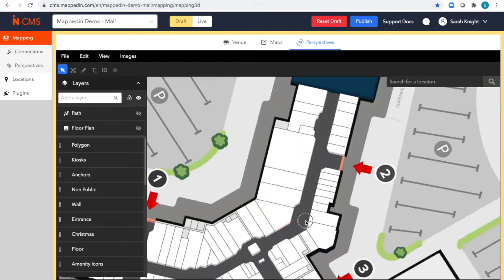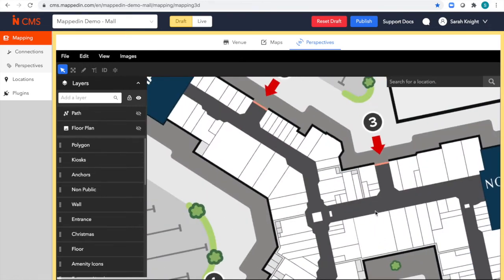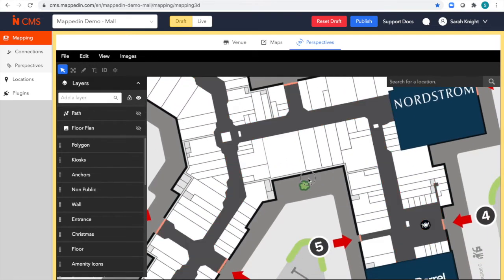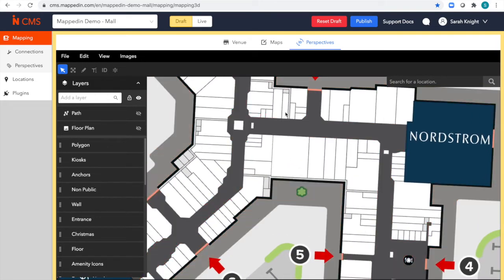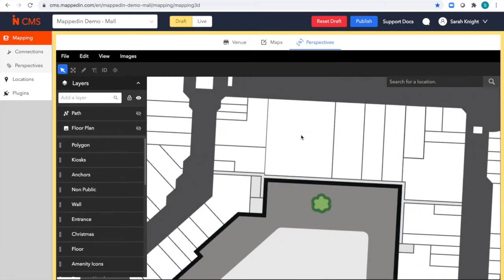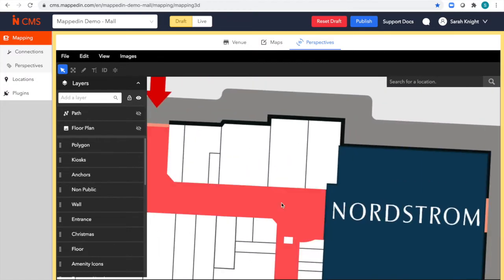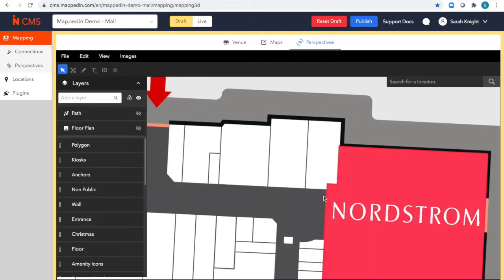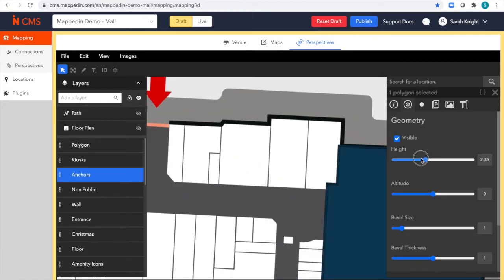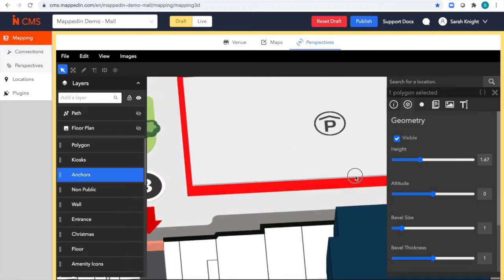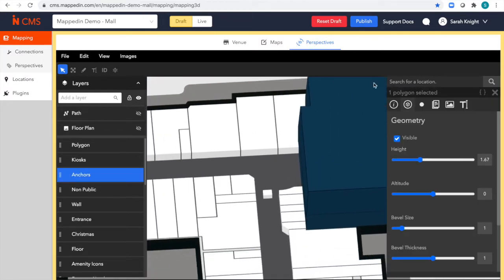In 3D mode, I can easily check on the adjustments that I just made. So I can see the merge I created here, and I can see the split I did here. I can also modify the look of my map in 3D here.